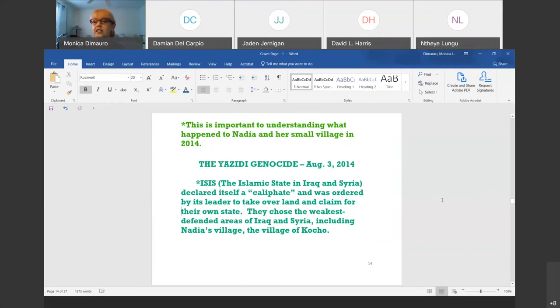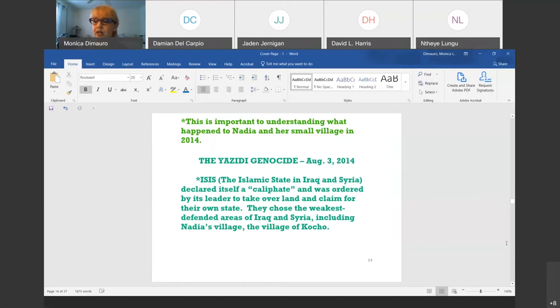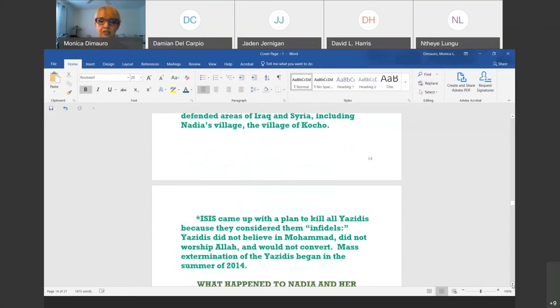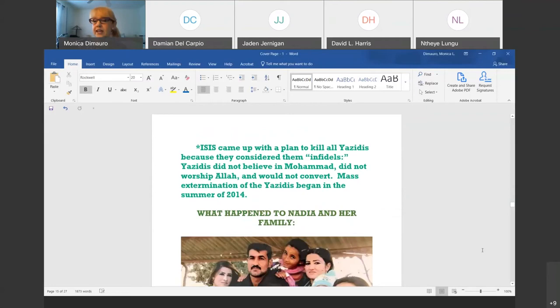It was genocide. ISIS — the Islamic State in Iraq and Syria — declared a caliphate in 2014, ordered by its leader to take over land and claim it for their own state. They chose the weakest people — those who didn't defend themselves and didn't have outside loyalties or political parties to help them — and attacked the village of Kocho. They came up with a plan to kill all Yazidis because they considered them infidels. Yazidis had to either convert or they died. There was a mass extermination.